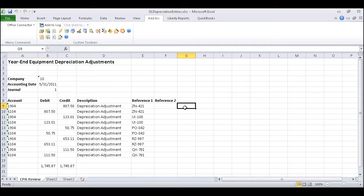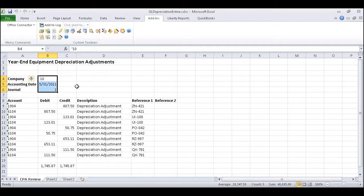You'll notice that we have some fixed records in cells B4 through B6, mainly the company ID, accounting date, and journal. Since those records will be used throughout the import process, we're going to assign each of them a name, which will allow us to reference the data later without having to remember the cell position.